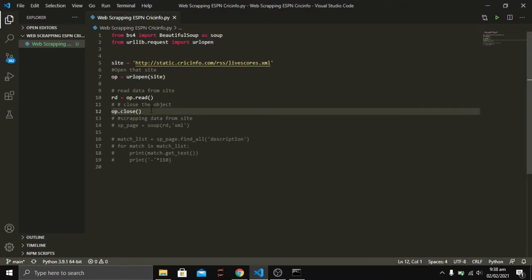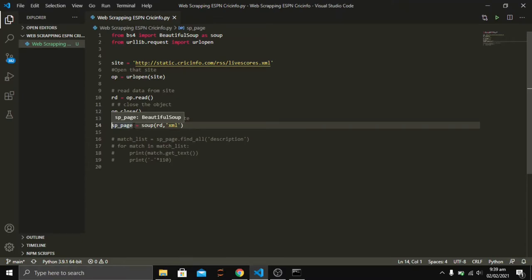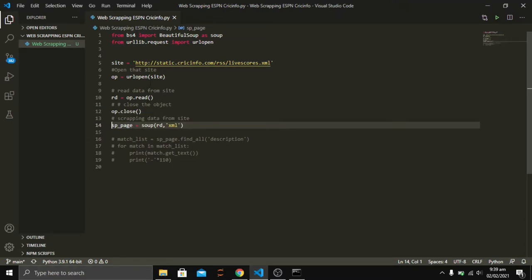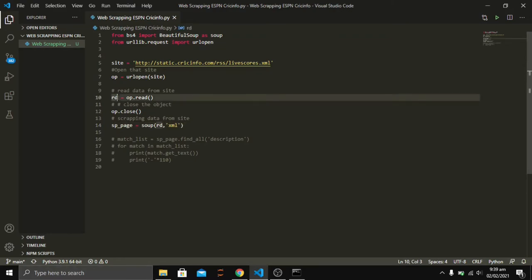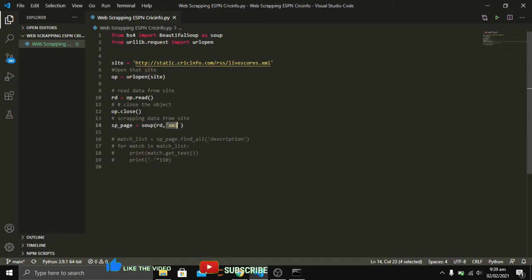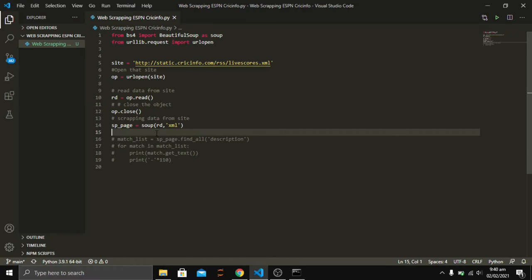After that, we are going to scrape the data available on that site. For that, I am initializing a variable sp_page and using the alias Soup. What it requires is two parameters: the first is rd, which is the variable used for reading the file, and the second is the format of the site. Since our web contains XML text, I am passing 'xml' here.